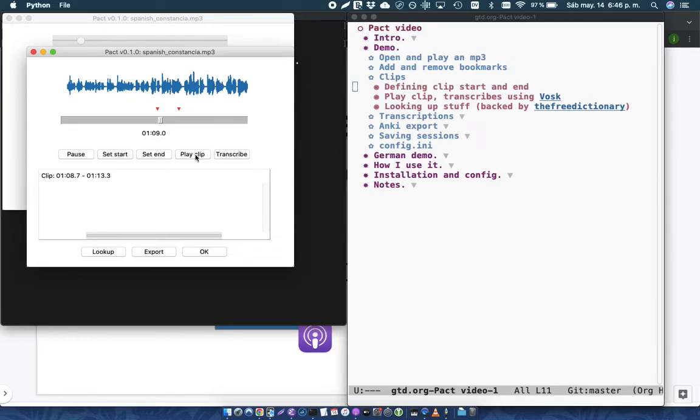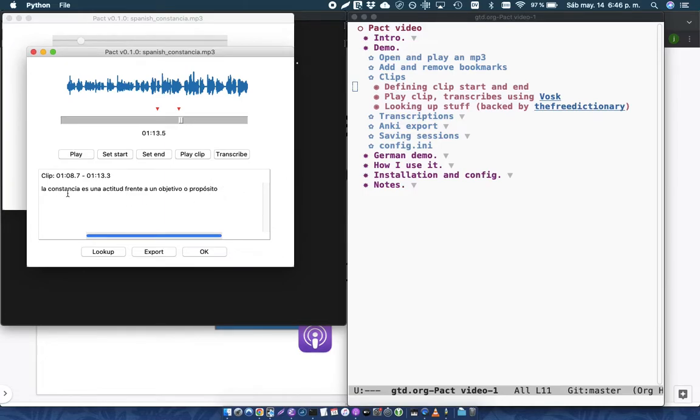La constancia es una actitud frente a un objetivo o propósito. And so you can see here that Pact used a tool called Vosk to actually make the transcription as the clip was playing.